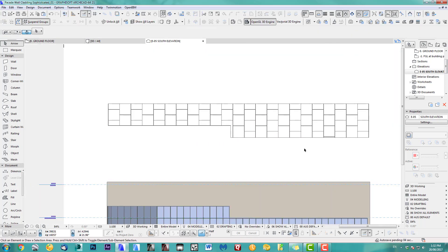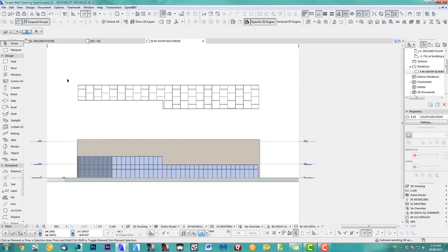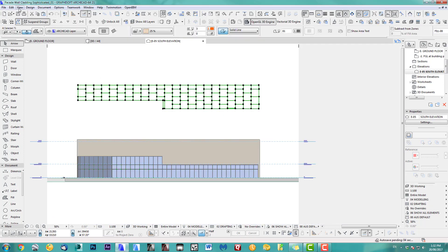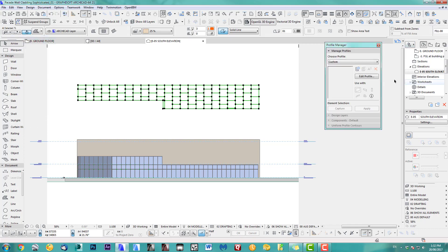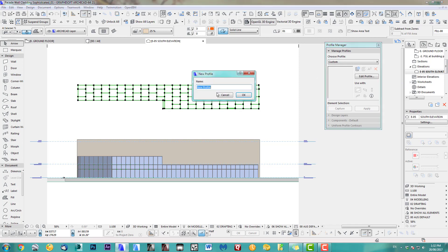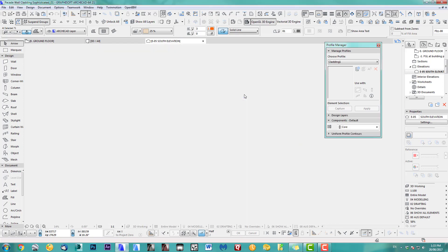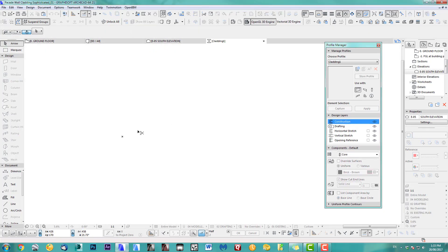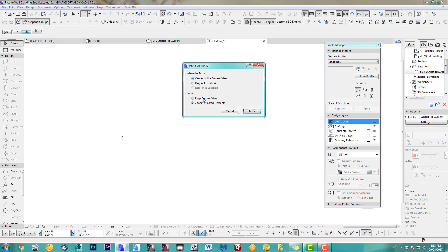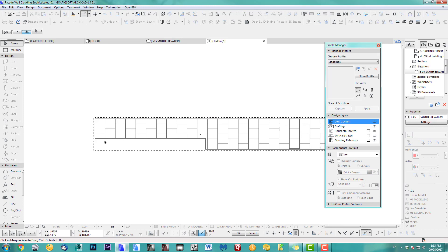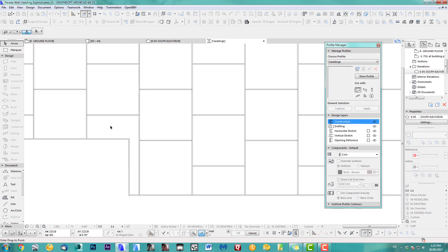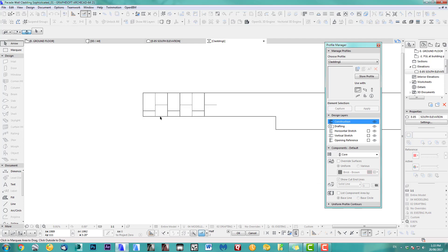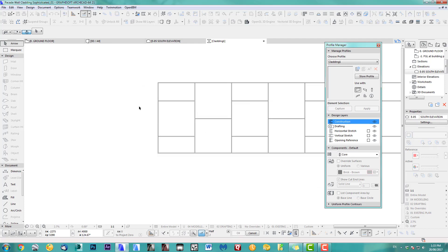Delete. That's our cutting done. Let's first copy obviously, because I need to go into the Profile Manager, and I'll call this 'Cladding Wall'. Let's just paste that back in here, zoom to pasted elements, take a corner and just put it there — I might even move that down.